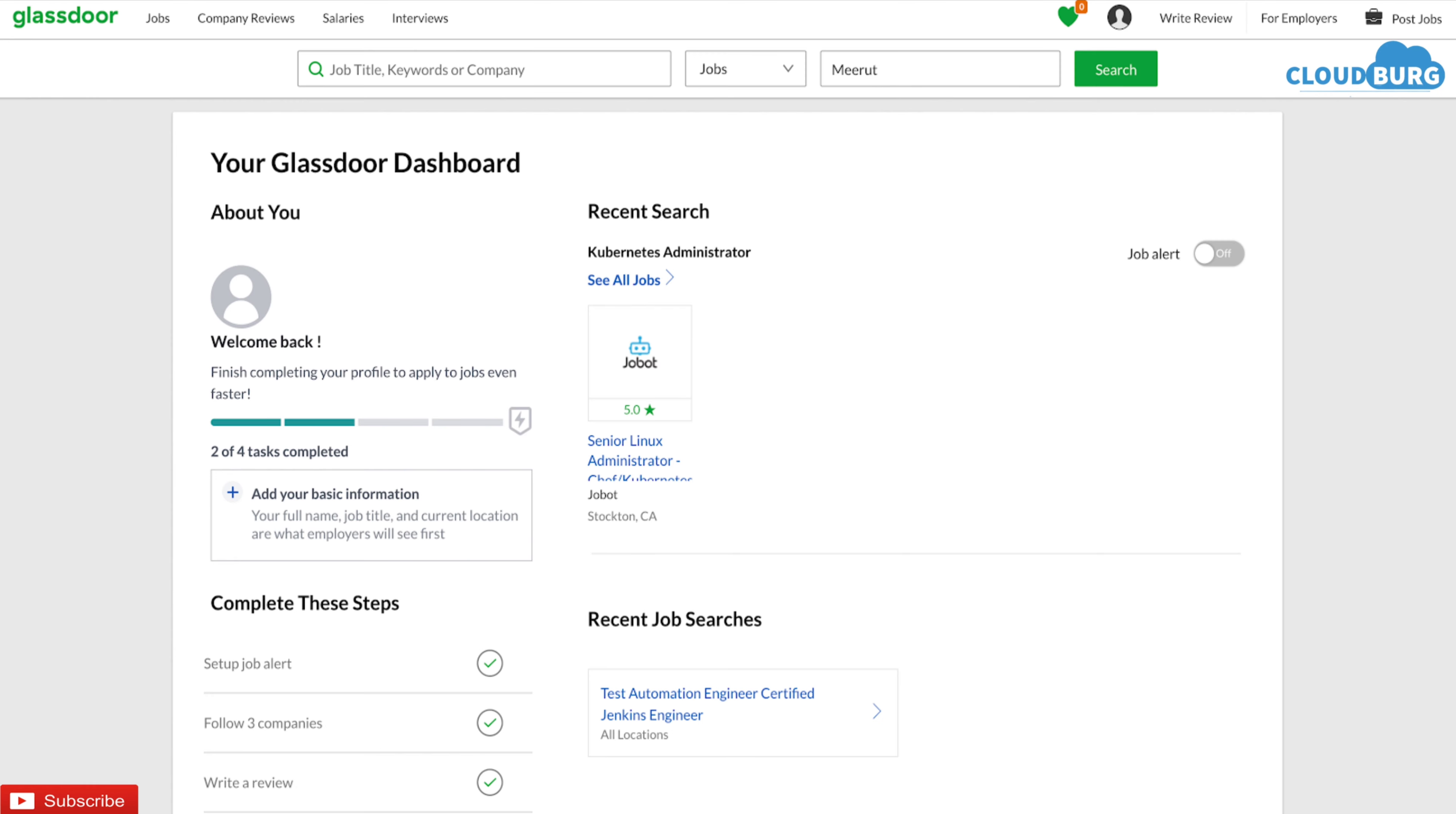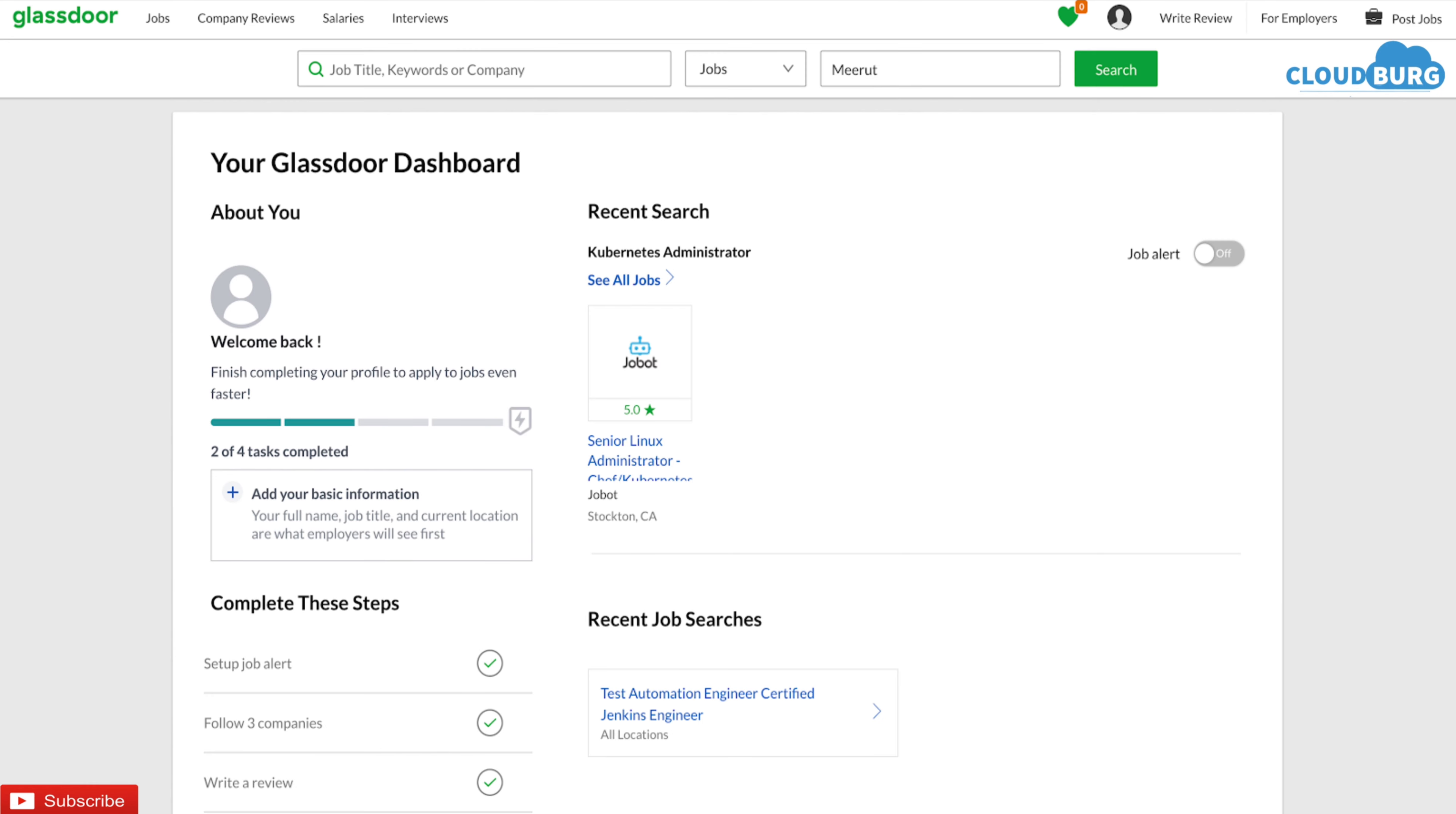This is how Glassdoor dashboard looks like. You can sign in using your Google account. Best feature of Glassdoor is to check companies' genuine reviews directly from the employees working in that particular company.